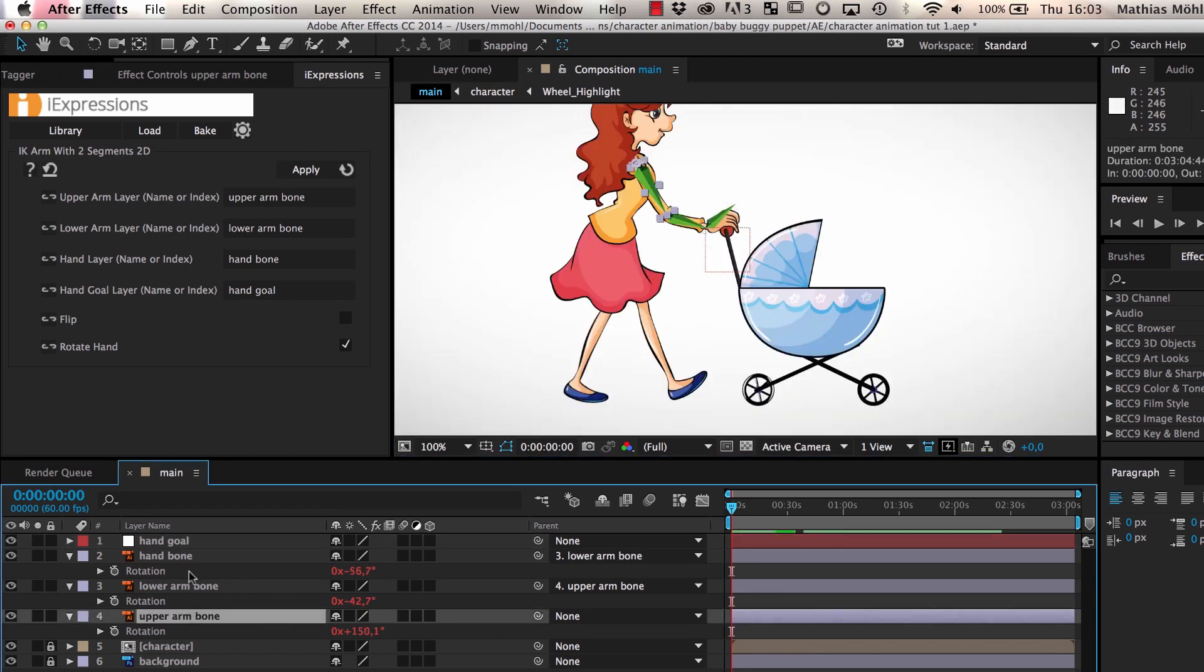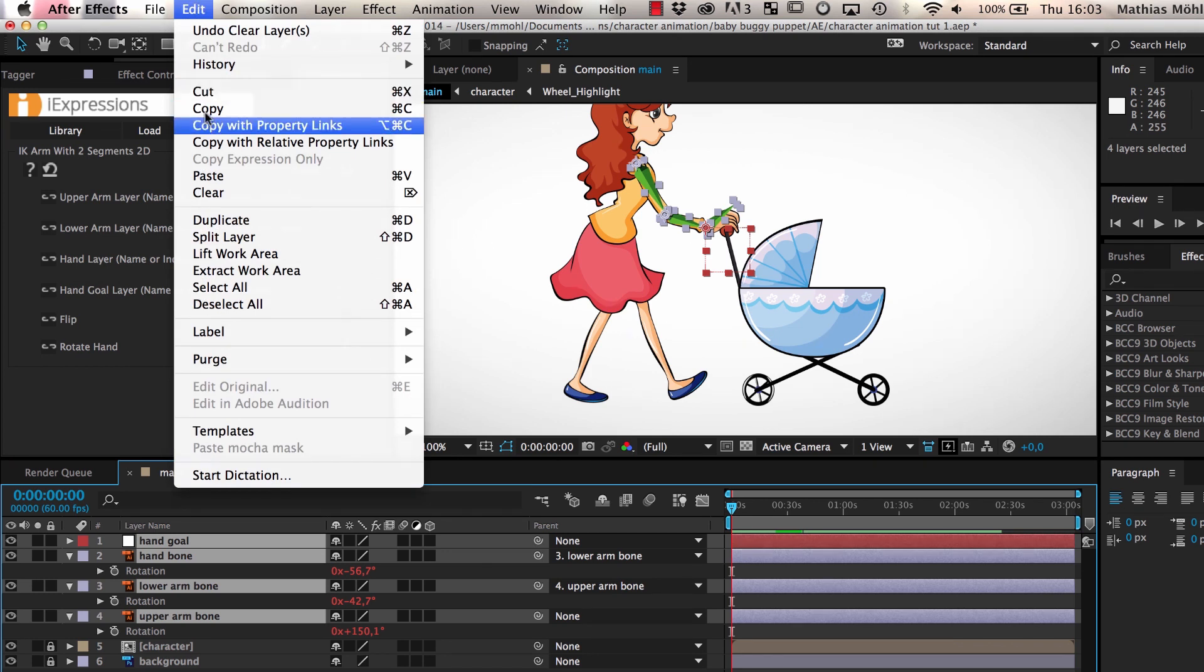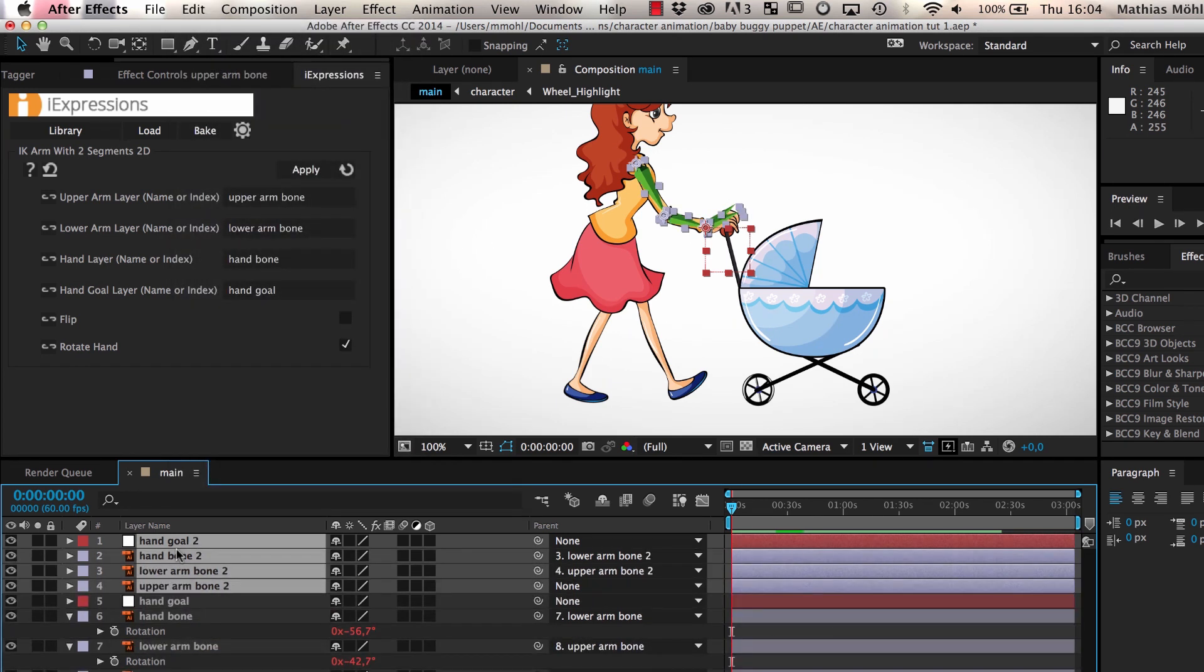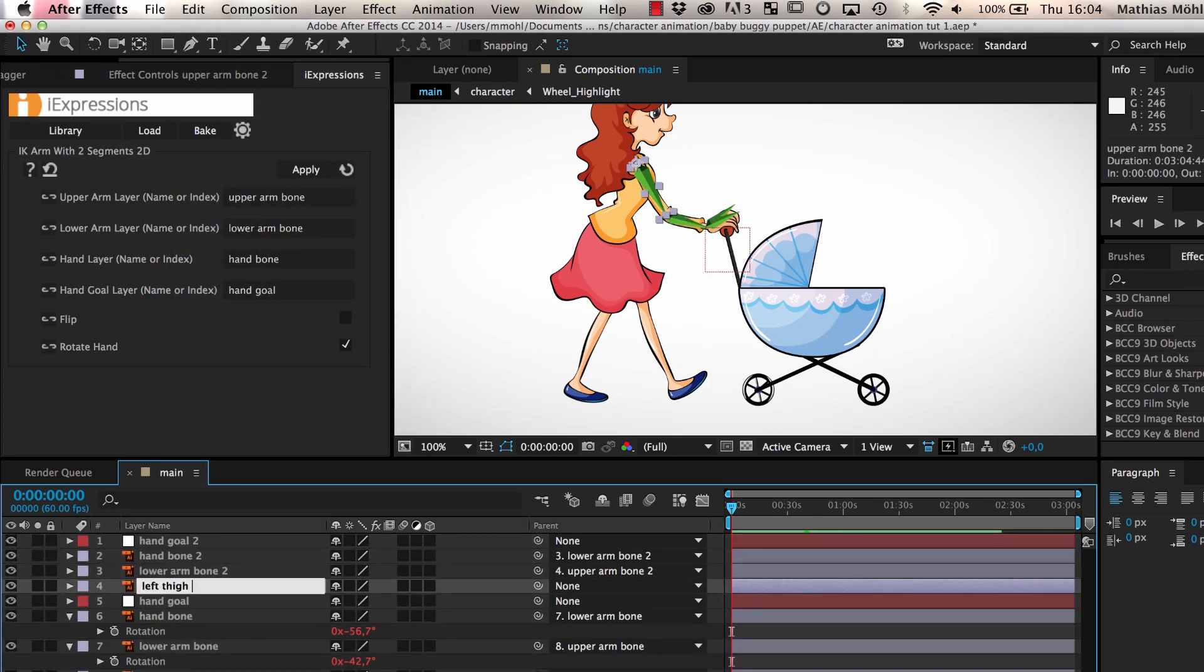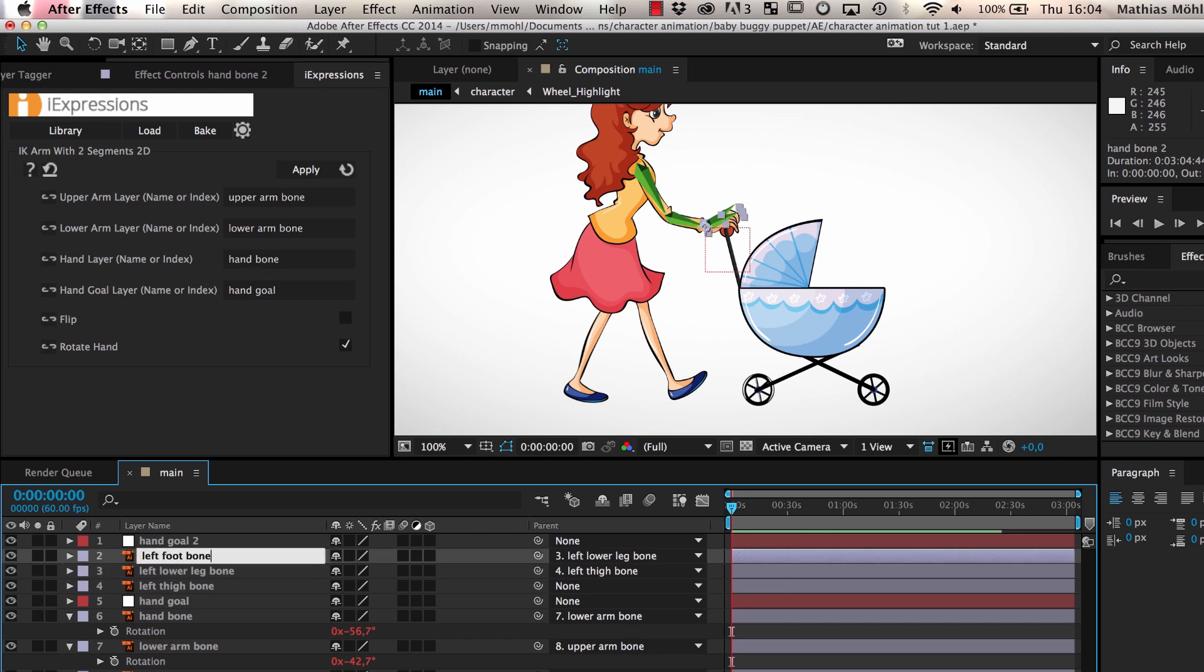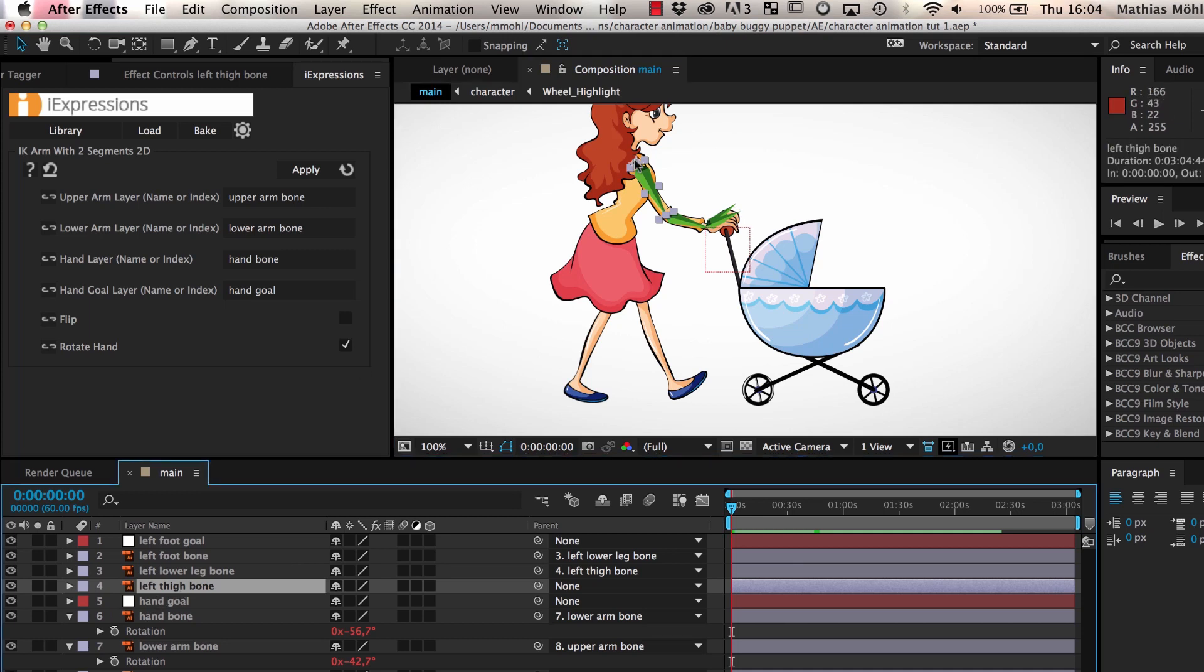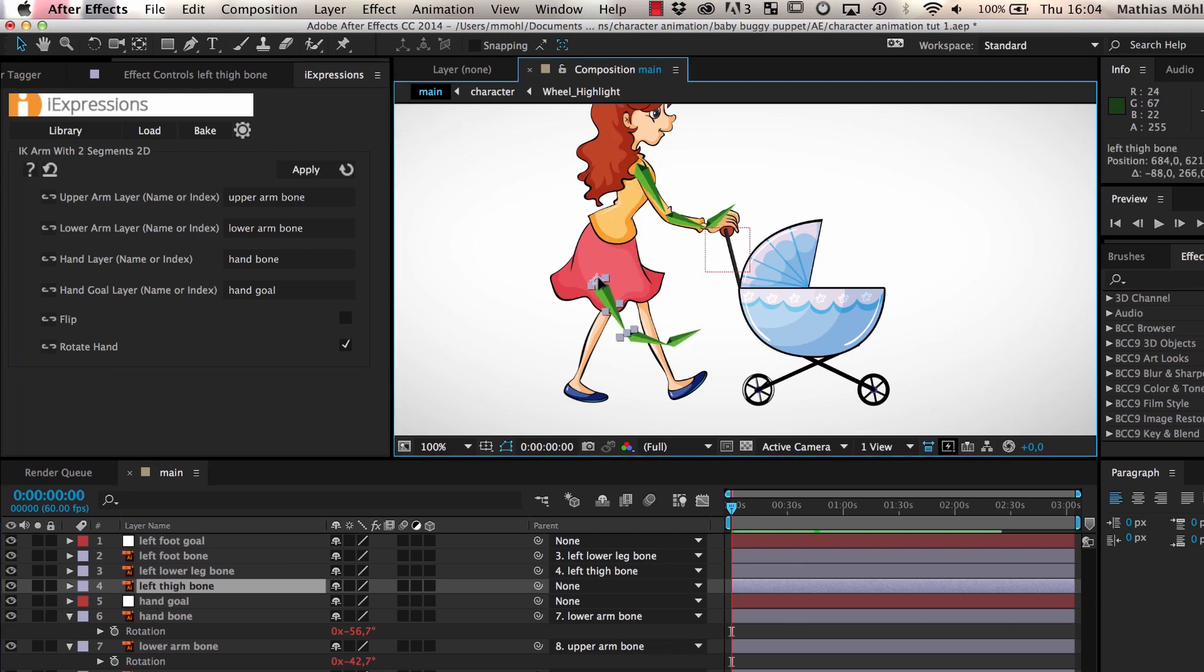To create bones for the leg, we simply select all three bones, the hand goal, and duplicate all of them. Then we rename them to left thigh bone, left lower leg bone, left foot bone, and left foot goal, and then we move the upper leg and the foot goal in place.